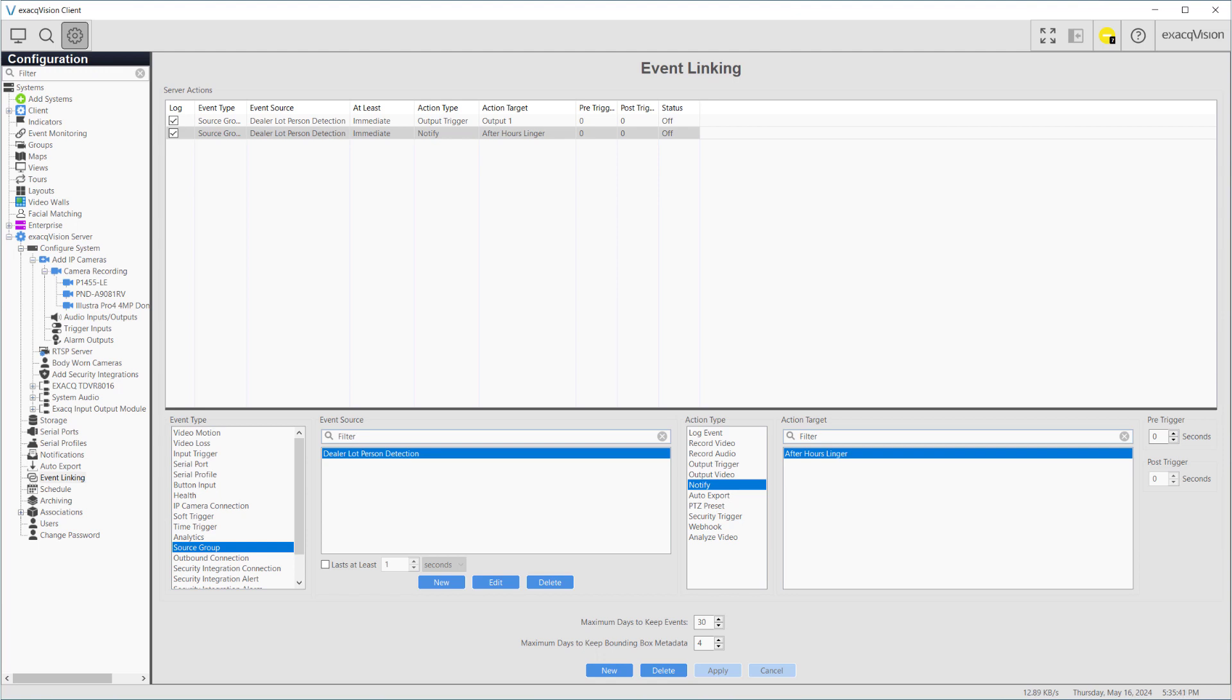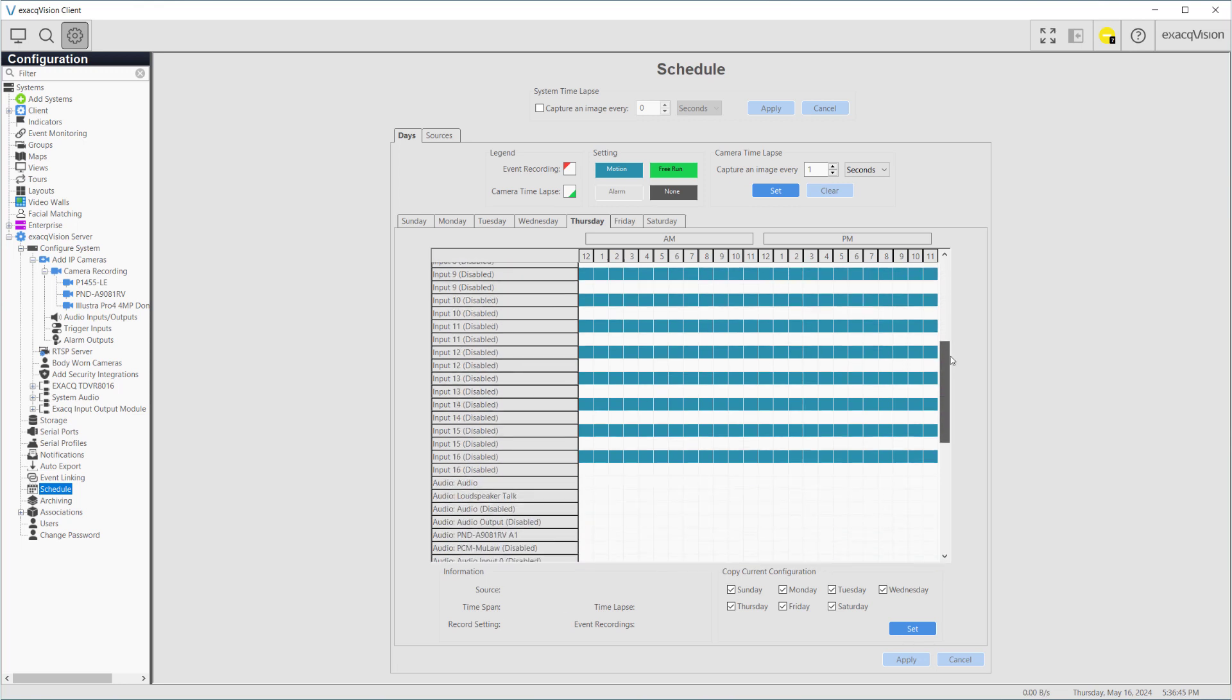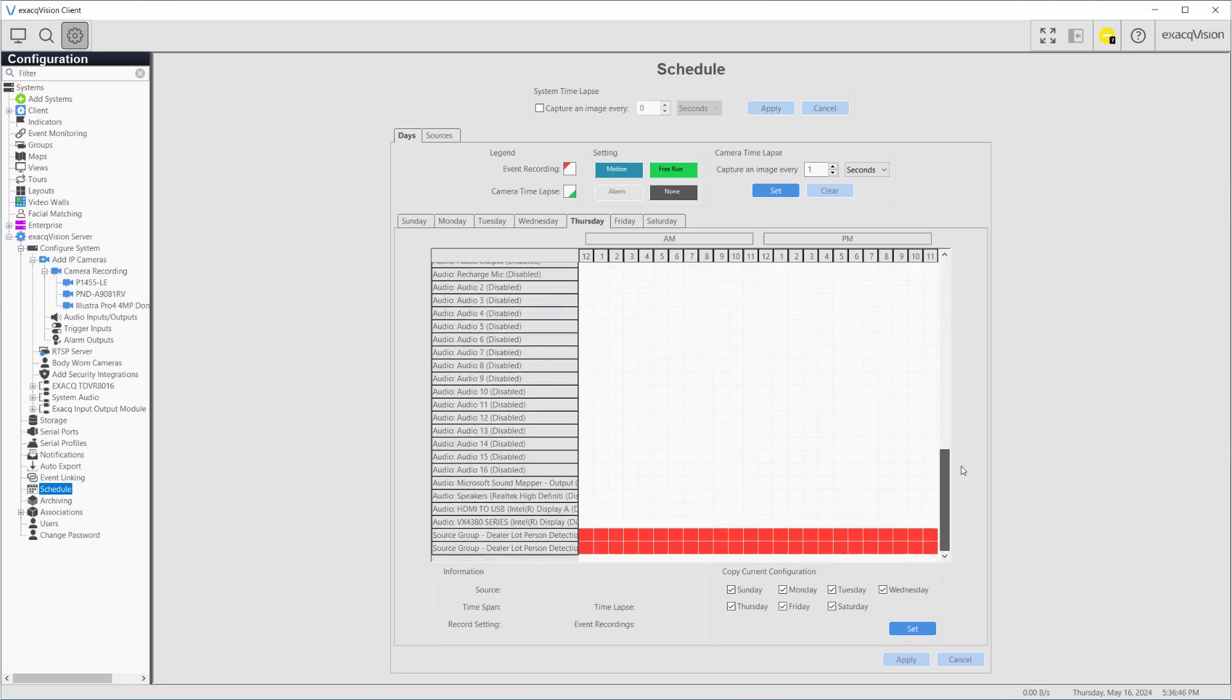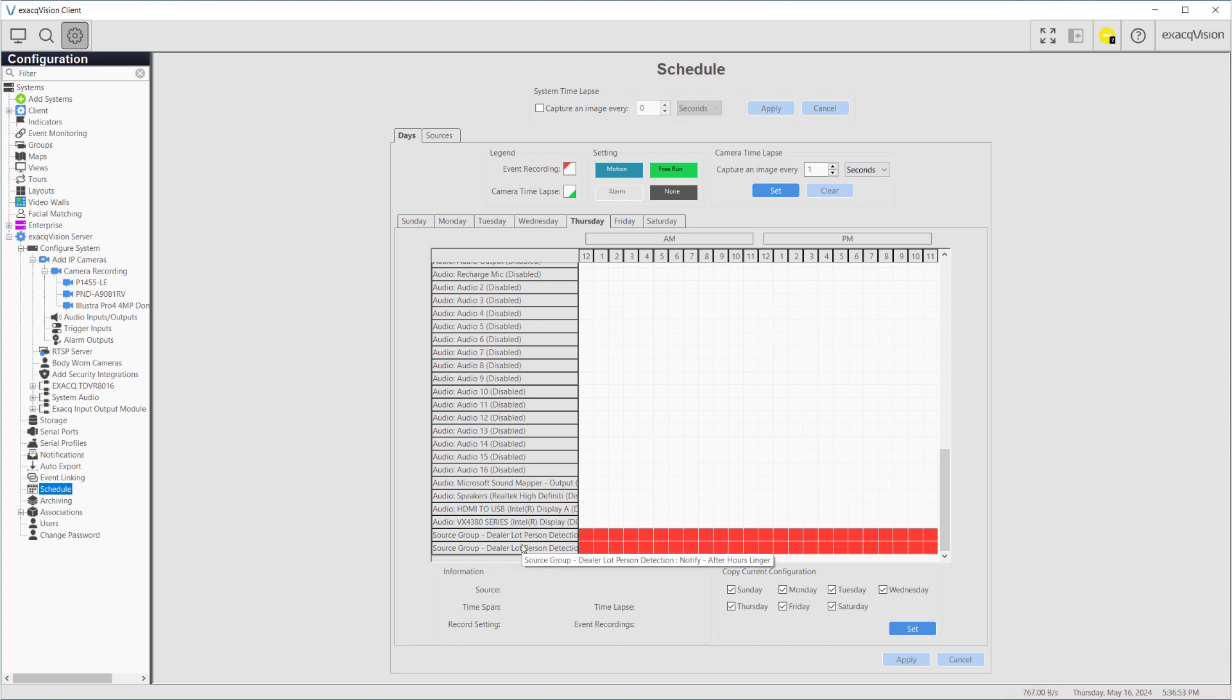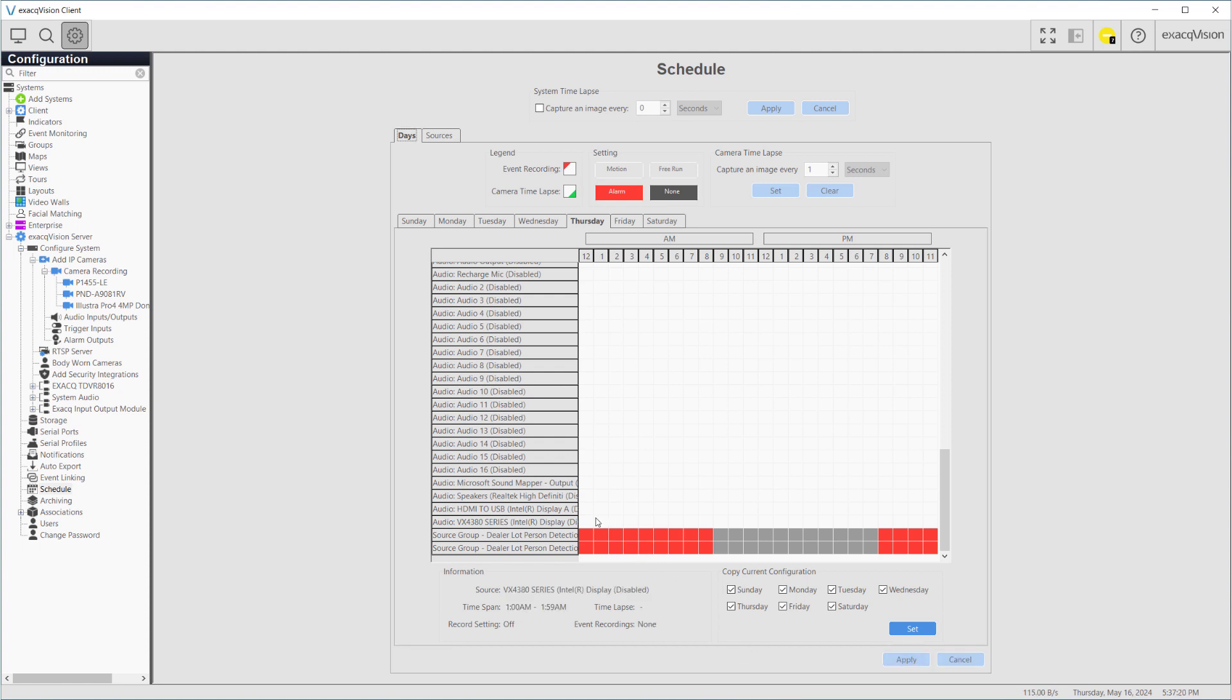But that's not where this scenario ends. Part of the request is that this audio message and email notification only occur outside of business hours. We'll show two methods of accomplishing this. Firstly, we can use the Schedule page. Locating our source group, we could highlight our normal business hours and change the setting from Alarm to None. Don't forget to set this for each day of the week, and weekends will likely have different hours than weekdays.